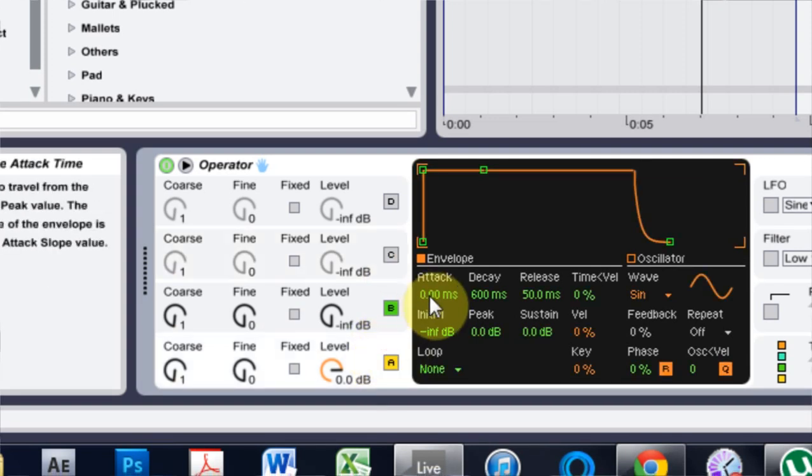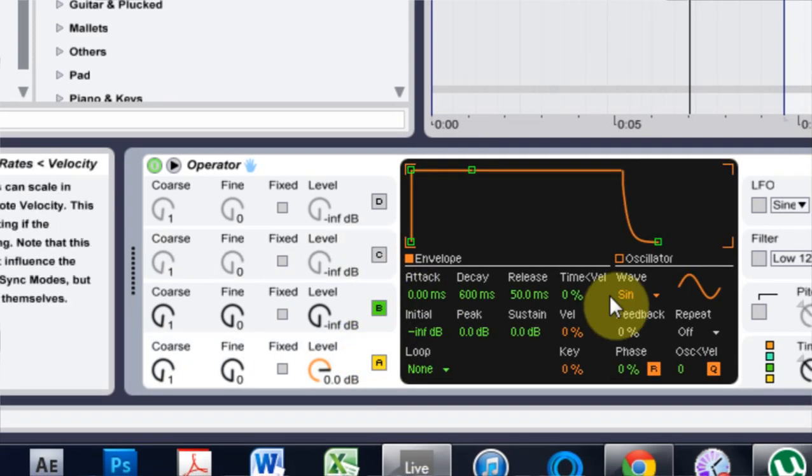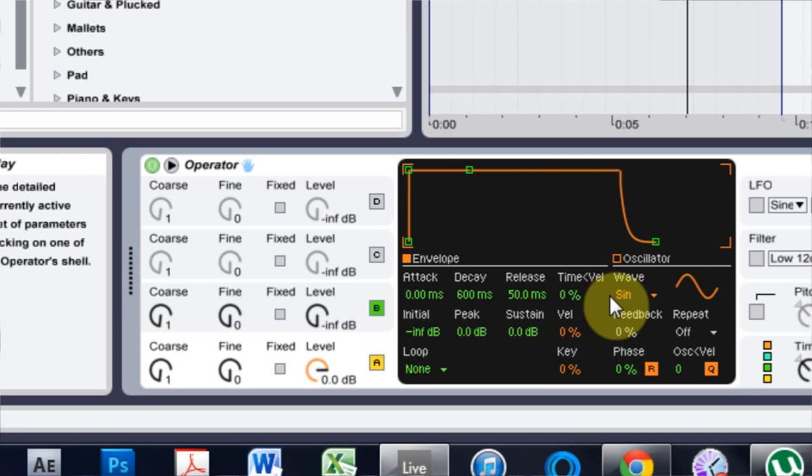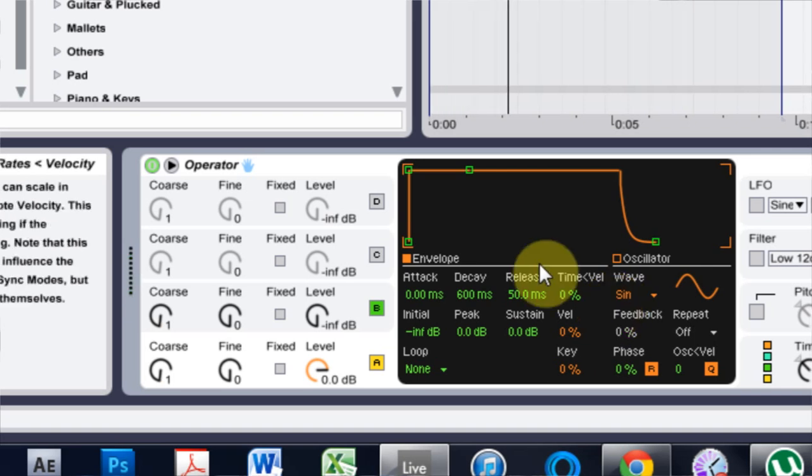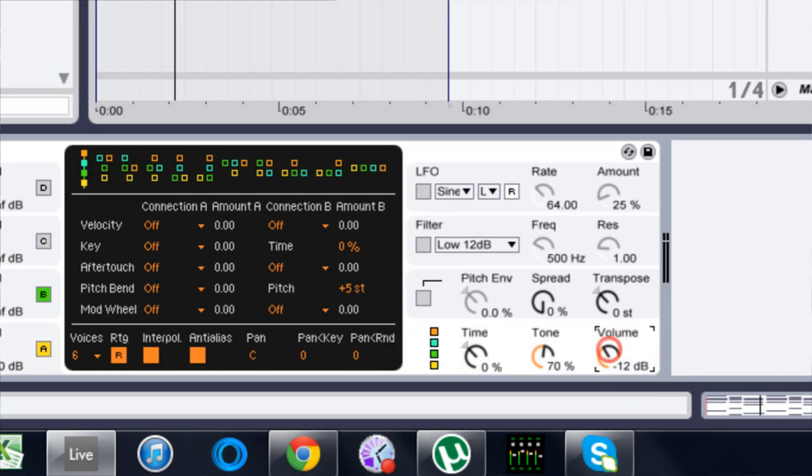This first oscillator, if we play it as it is right now, we get a very nice sound. As you can hear, it's fairly loud so I'm just going to turn it down.